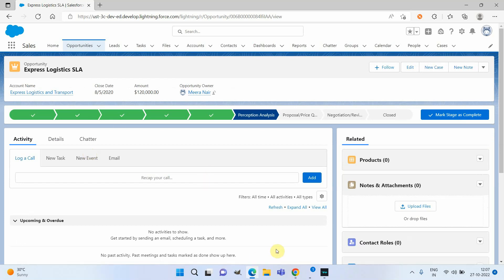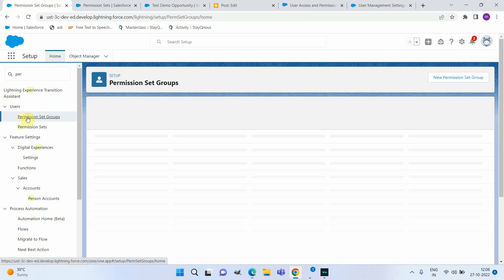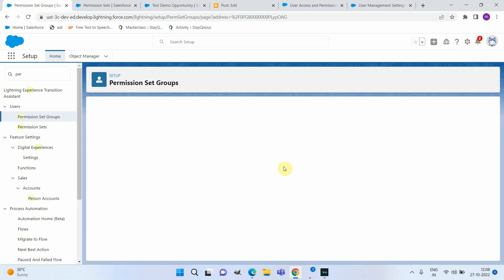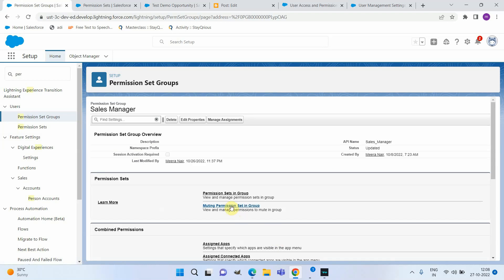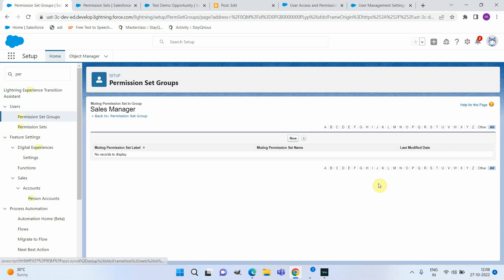Now suppose we only want to give this access for one day. Instead of removing the permission set entirely, we can temporarily remove access using the Muting Permission Set feature. Corresponding to each permission set group you can create a muting permission set. Open the permission set group, go to More > Muting Permission Set in Group, and click New.